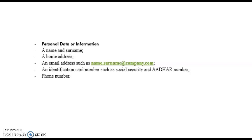It includes a name and surname, a home address, an email address such as name.surname@company.com, an identification card number such as social security number and Aadhaar number. Social security number is similar to Aadhaar and is basically used in USA. Apart from social security and Aadhaar number, phone number is also considered personal data.